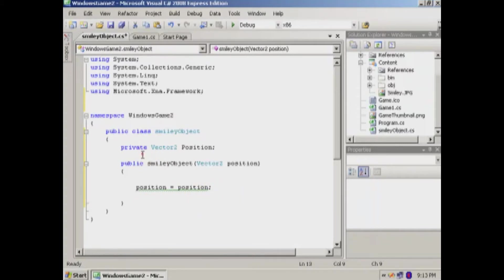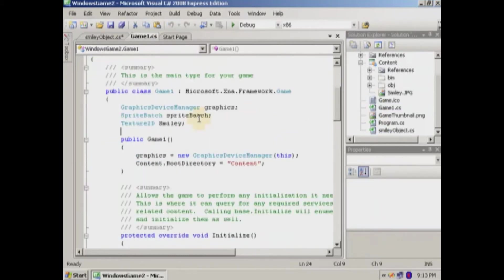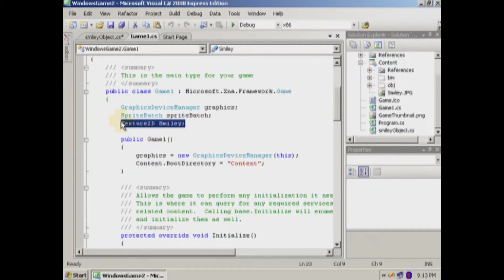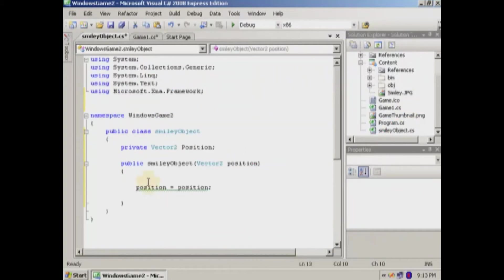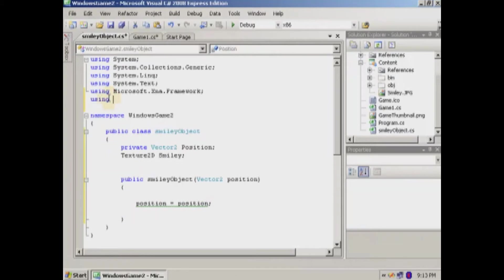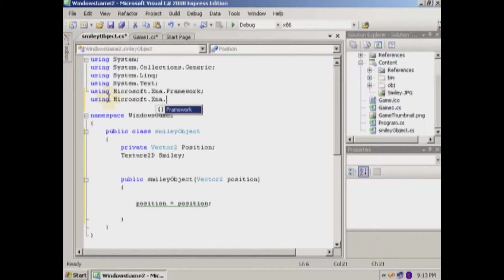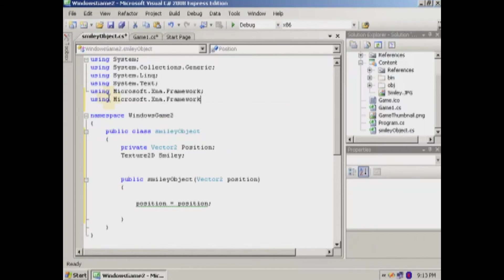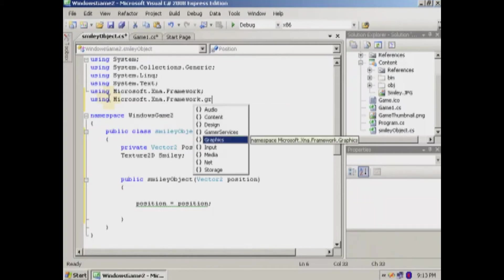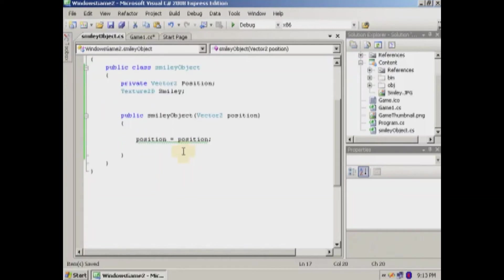And then we're going to load up that texture 2D like we did in the game CS. I mean, we can go ahead and just cut this out because we're not going to be using it anymore. Go to the smiley object, paste that in there. We need to put the reference to the graphics. So we have that.